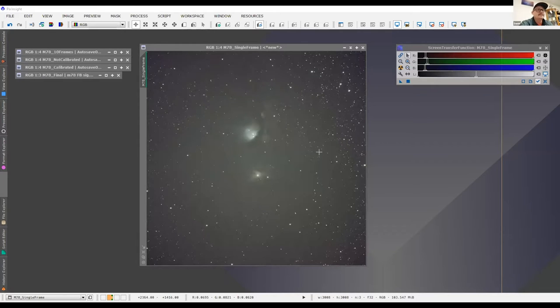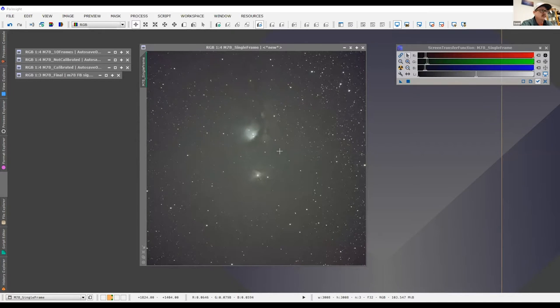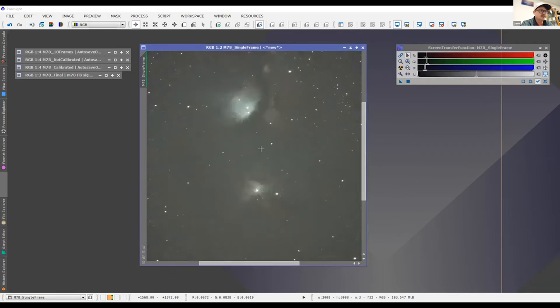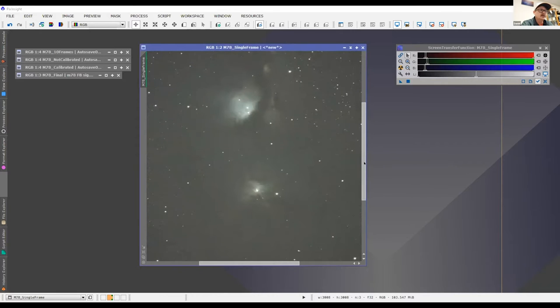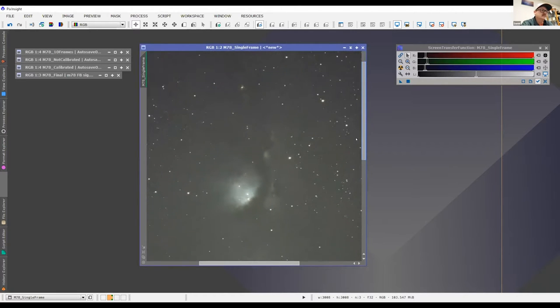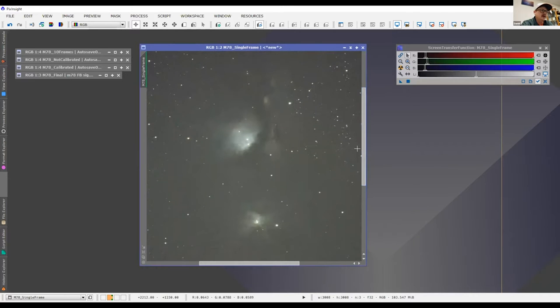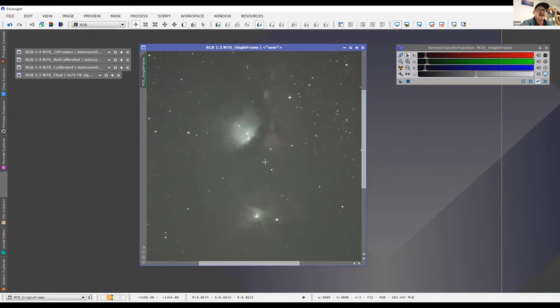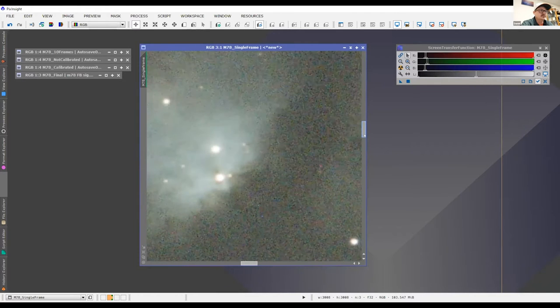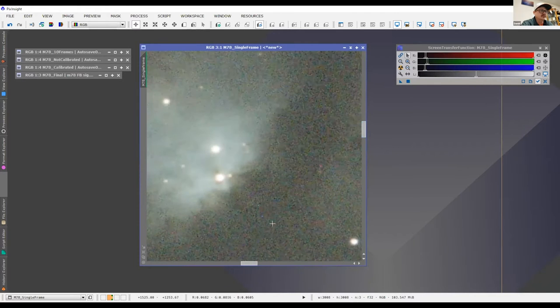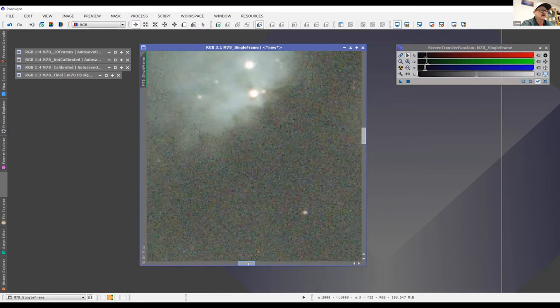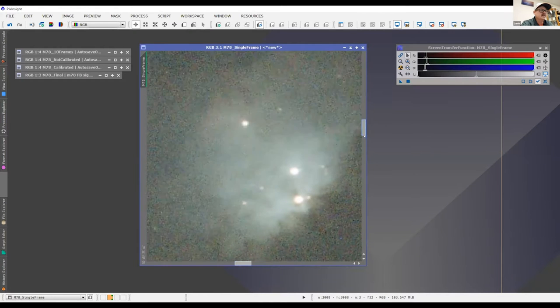So this right here is an astronomical object called M78. It's a dark nebula. Now what this is, is it is a single frame, just one picture. It's a two minute exposure taken with my Celestron 9.25 and a five inch SCT and a Hyperstar adapter. So I know it's kind of hard for you to see because zoom screens are not the greatest, but you can see there's a little bit of detail there.